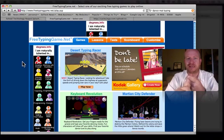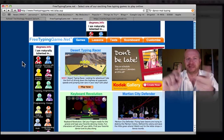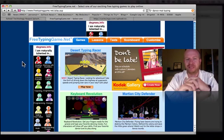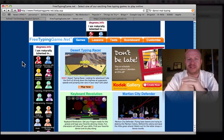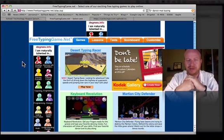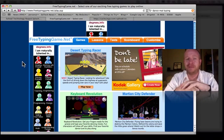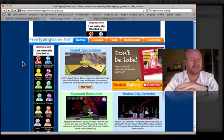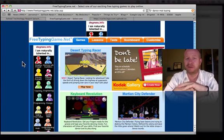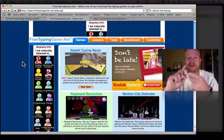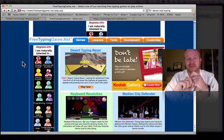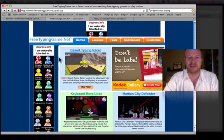So that's what I do: Dance Mat Typing, and then freetypinggame.net. We get through about 15 minutes of typing every time they come to the computer lab. By the time they're done with third grade, they are at about 10, maybe 15 words per minute — they are typing along great. Tomorrow I'm going to show you what we do in fourth and fifth grade, so fourth and fifth grade is coming up tomorrow.